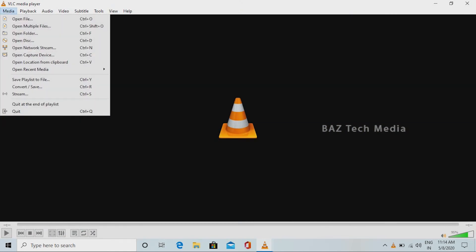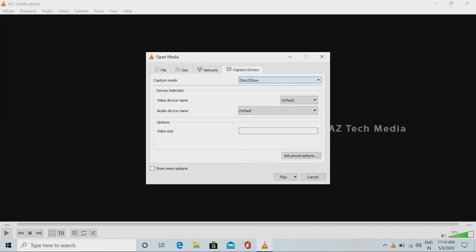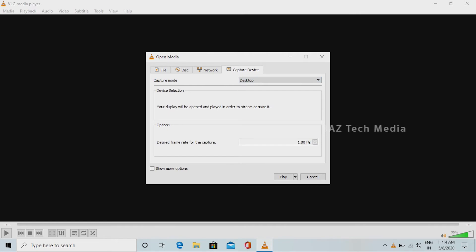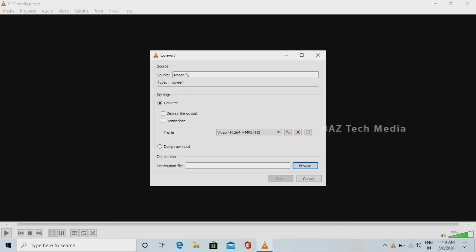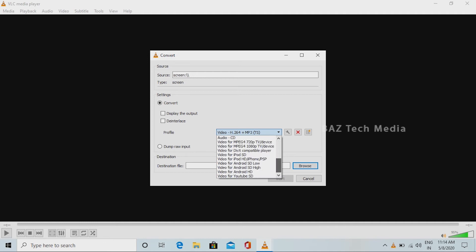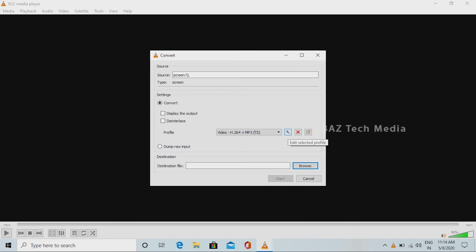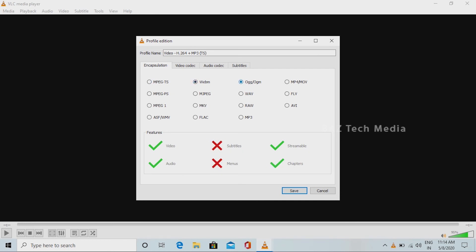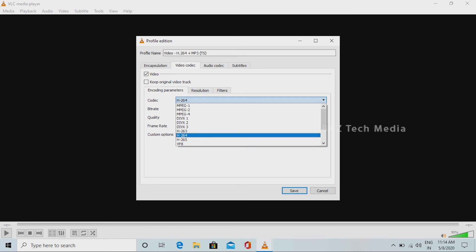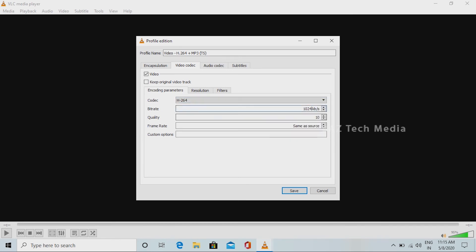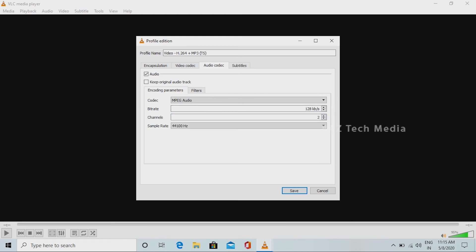Let's open the VLC app. Open the Capture Device option. Now we can open the window. Select the Capture Device tab. Select the Capture Mode menu, select the desired frame rate for the capture, set the frame rate, then select the Apply button. Select the Convert option, select the Profile menu, select H264, select the settings, select the format, select the video, select the bit rate, quality, and frame rate.